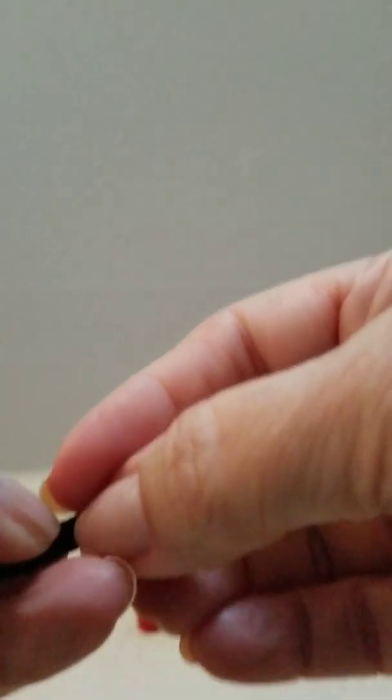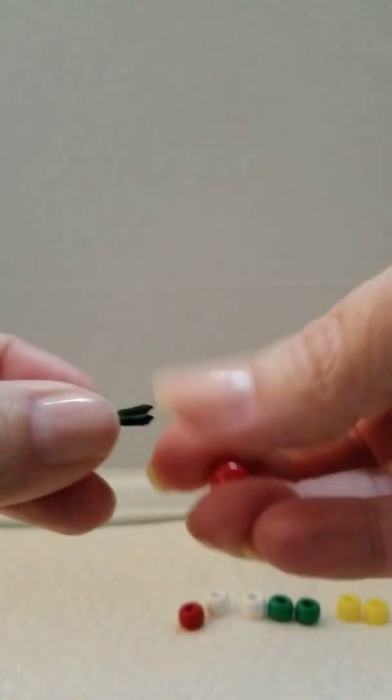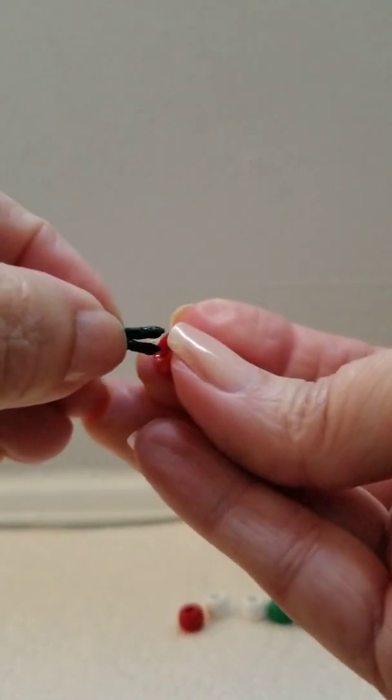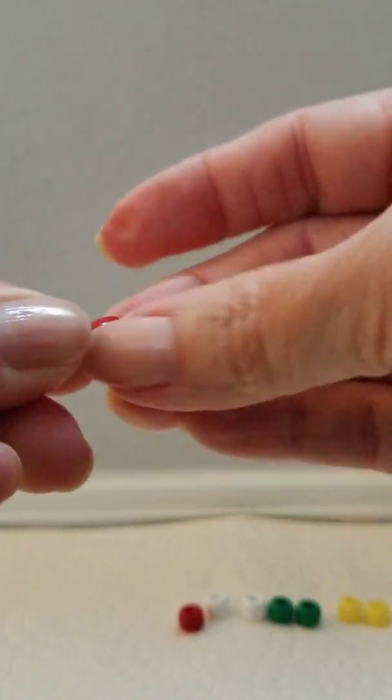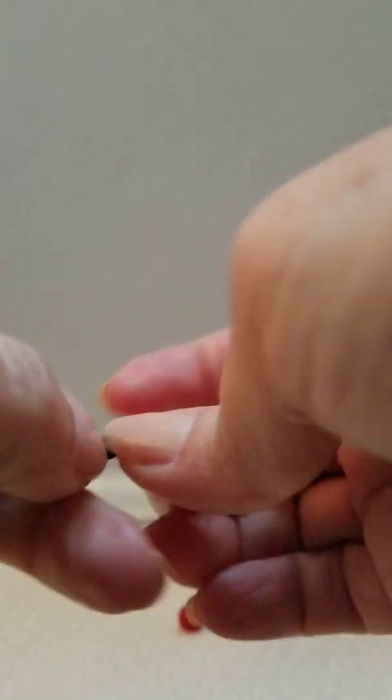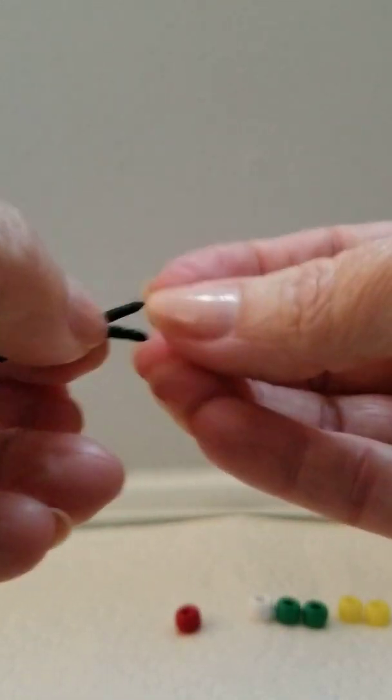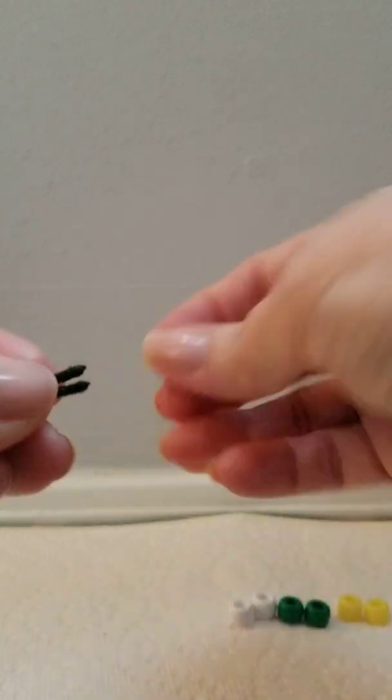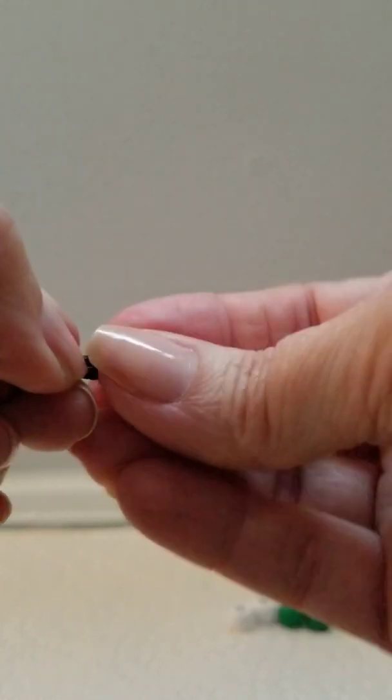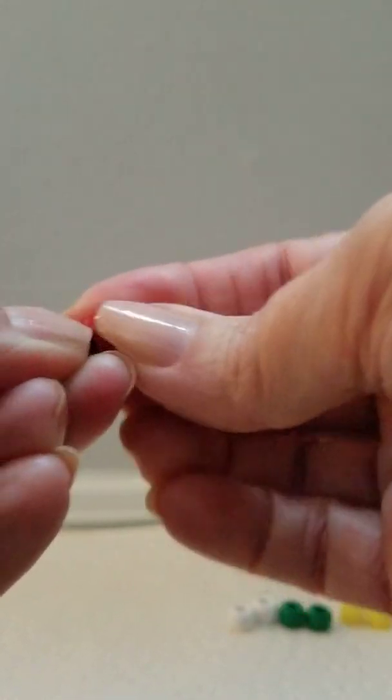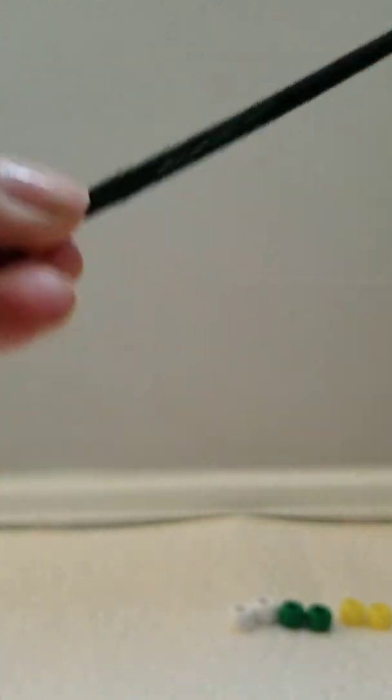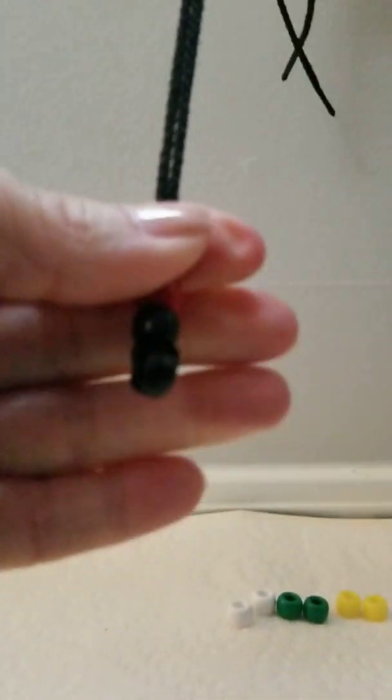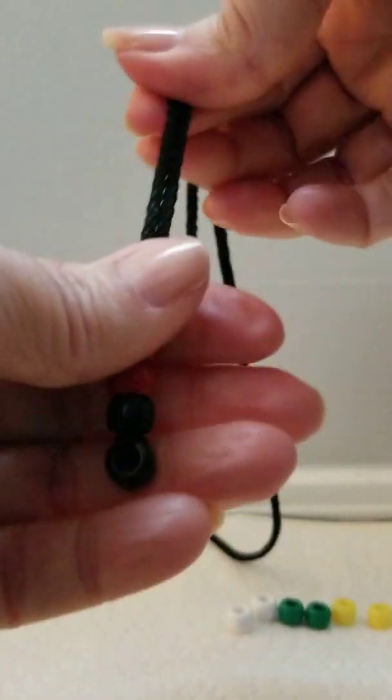Then the two red beads—both ends of the cord will go through both of those red beads. Tighten those down on top of the black.